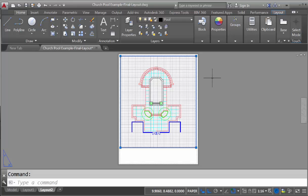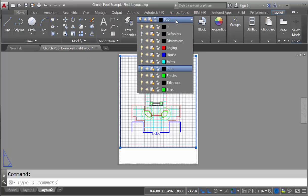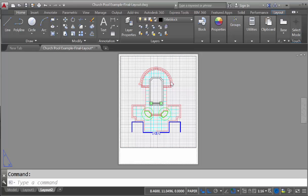If you'll notice, we were in model space before. And with the grips showing, we simply come and switch this to the title block layer.